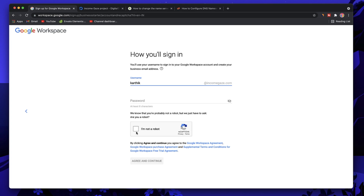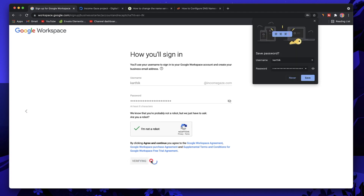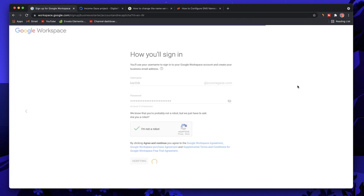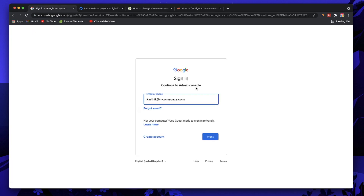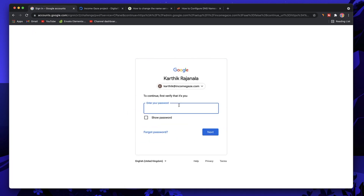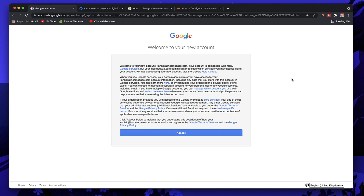Pick a password and click 'I'm not a robot.' I've entered a password and clicked that. Click Agree and Continue. I won't save this password since it's just a test account. Give it some time and it will ask us to set up. Click Go to Setup, then Next. You'll need to confirm your email address and the password you just picked.